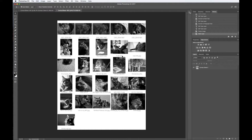Depending on how many images you've selected, Photoshop may make several pages of contact sheets. We will only need the first one for the assignment.